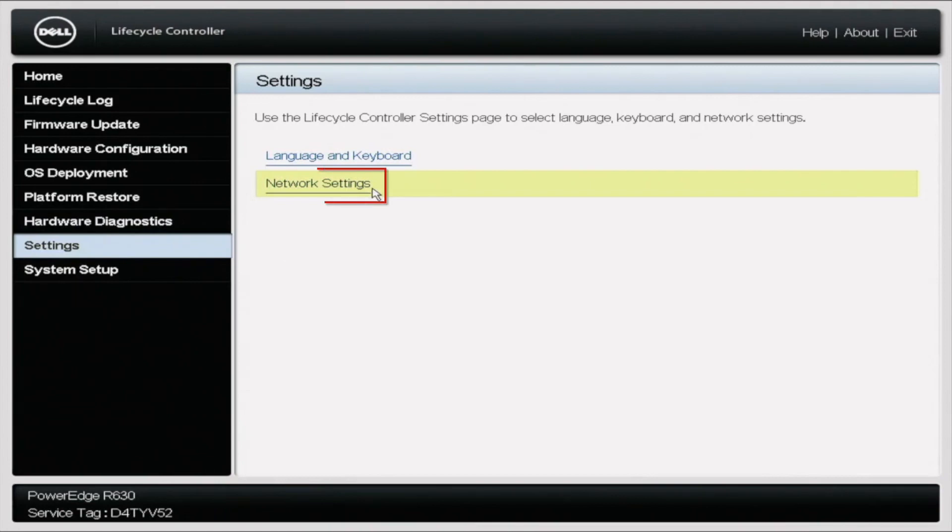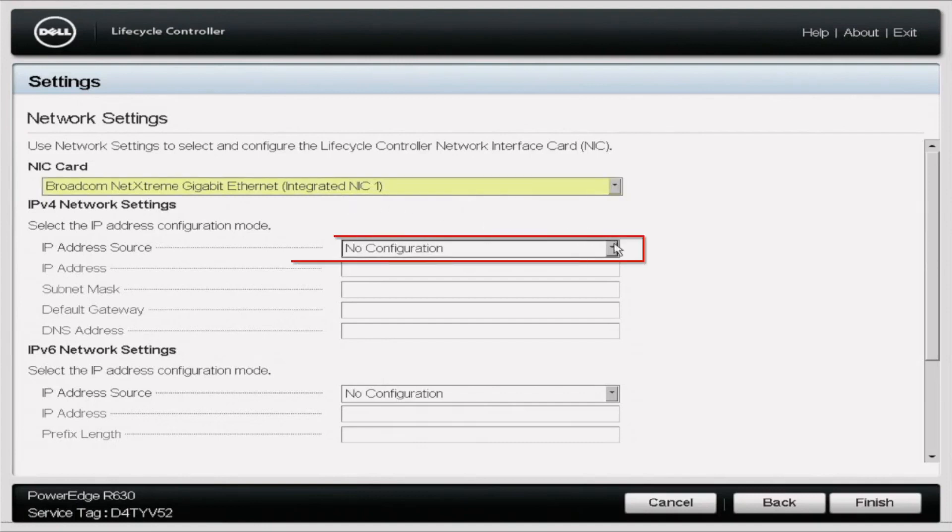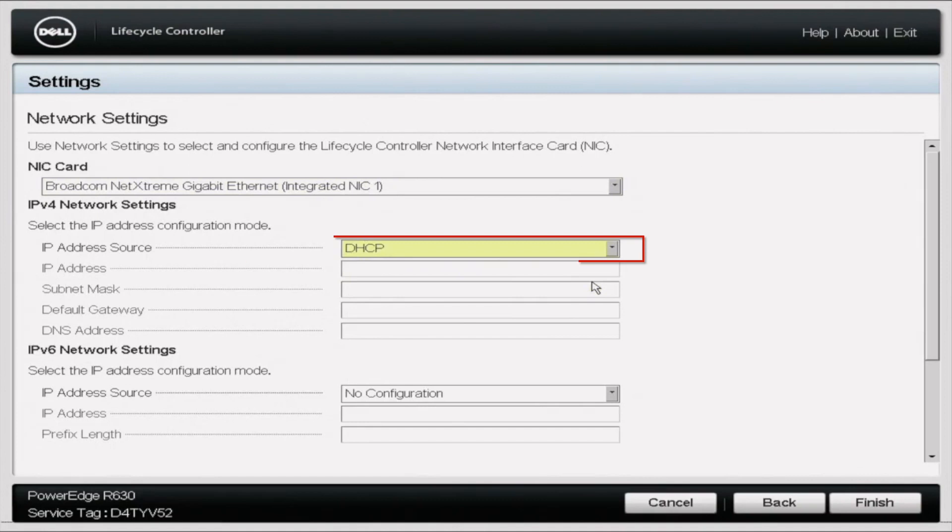After you click settings it's going to pop up with two options. You're going to want to click network settings. After you click network settings you're going to need to select the network port that your Cat5 cable is plugged into. In this case it's the Broadcom Extreme for us. After that we're going to go to the IP address source. Click DHCP. Once you do that you're just going to go to finish.